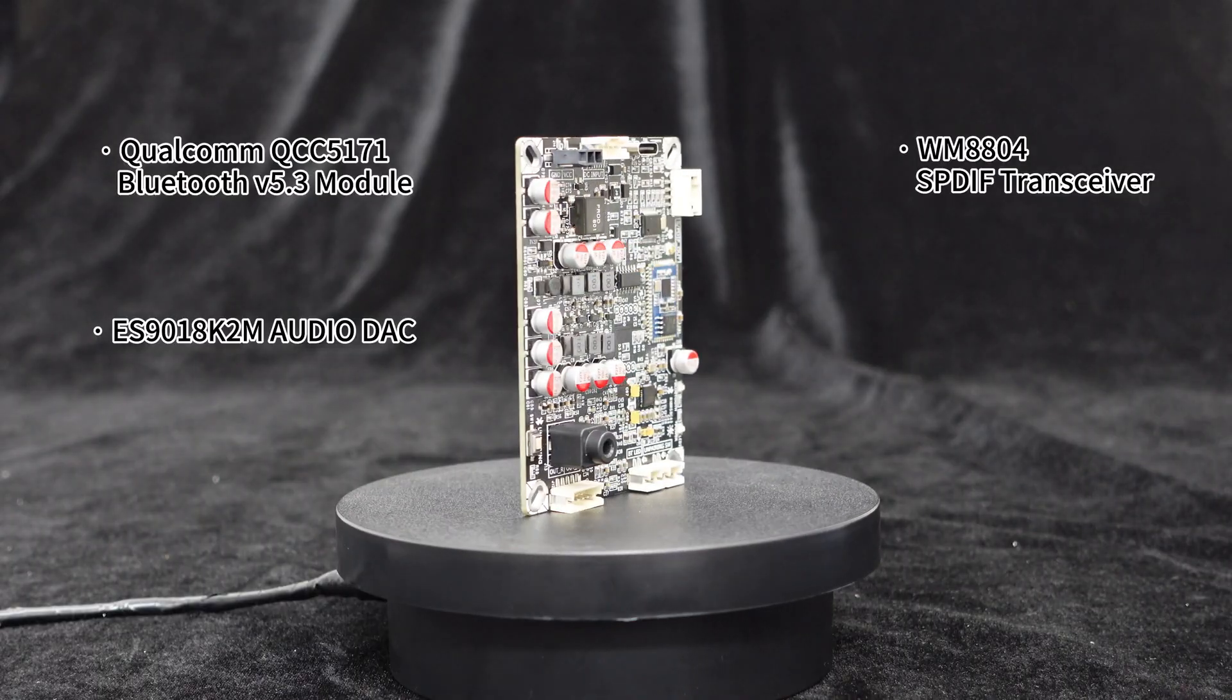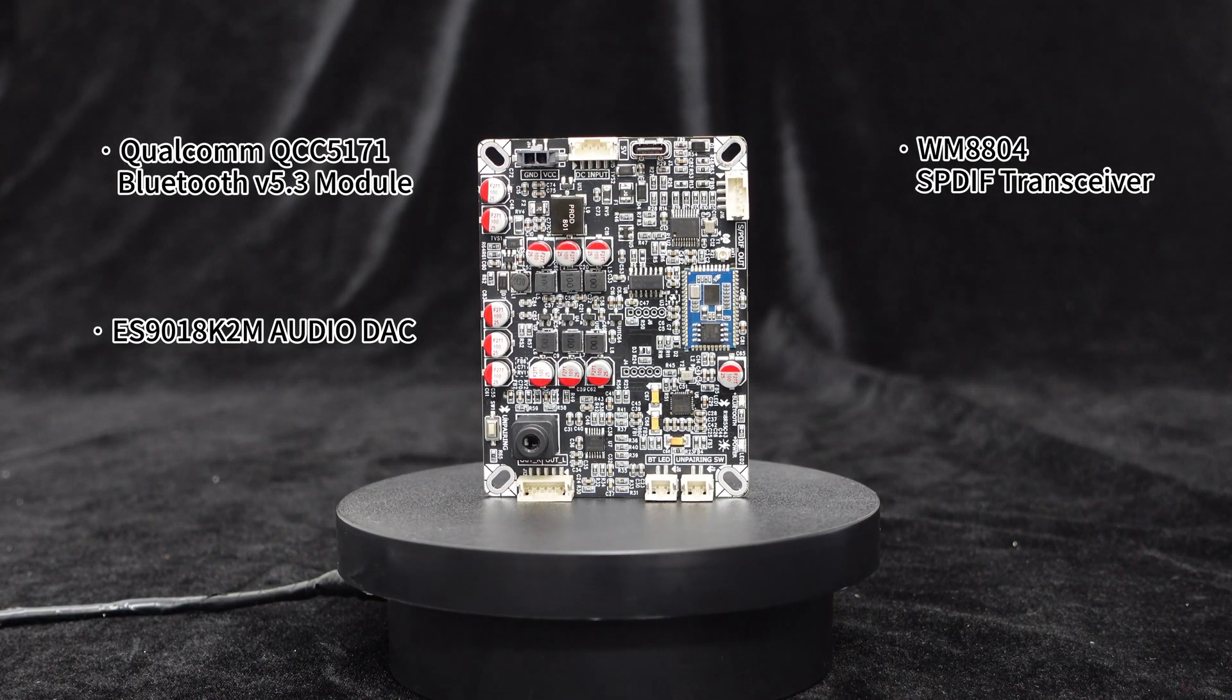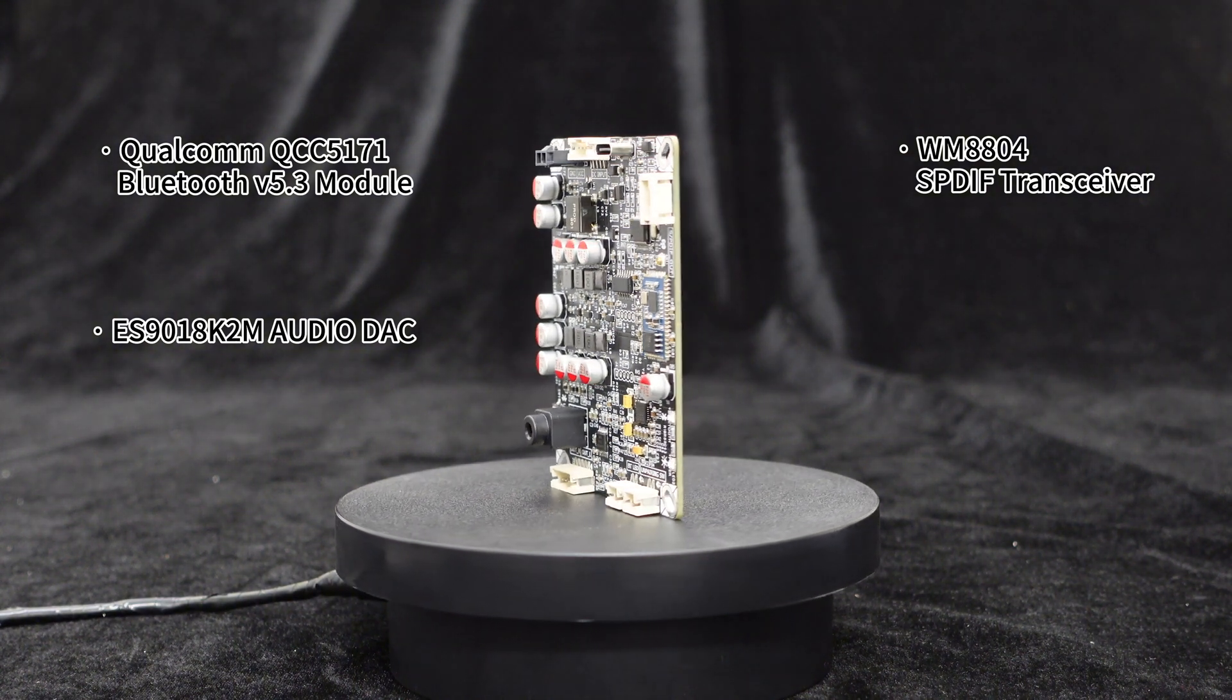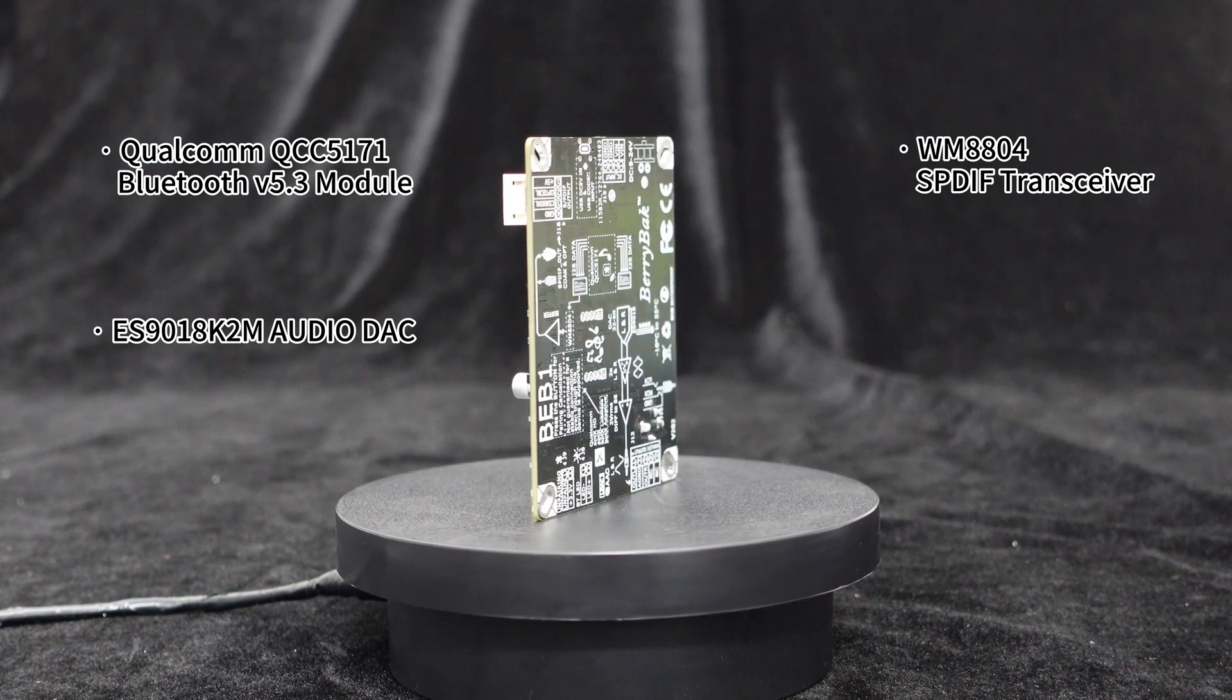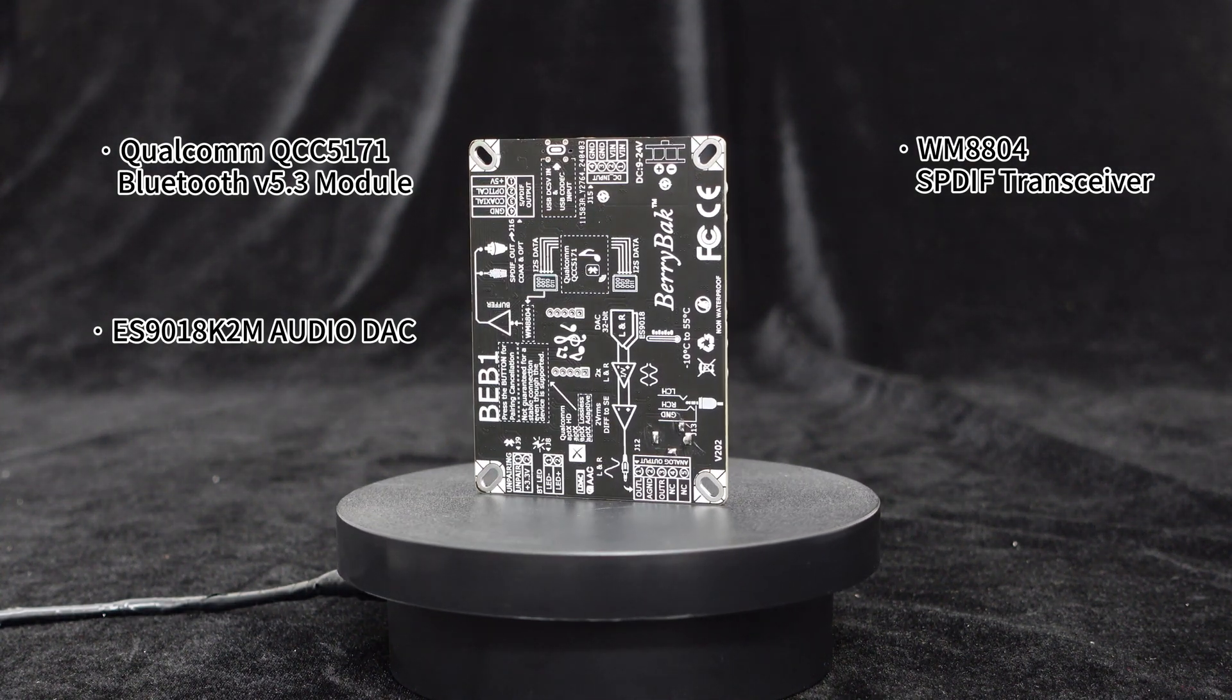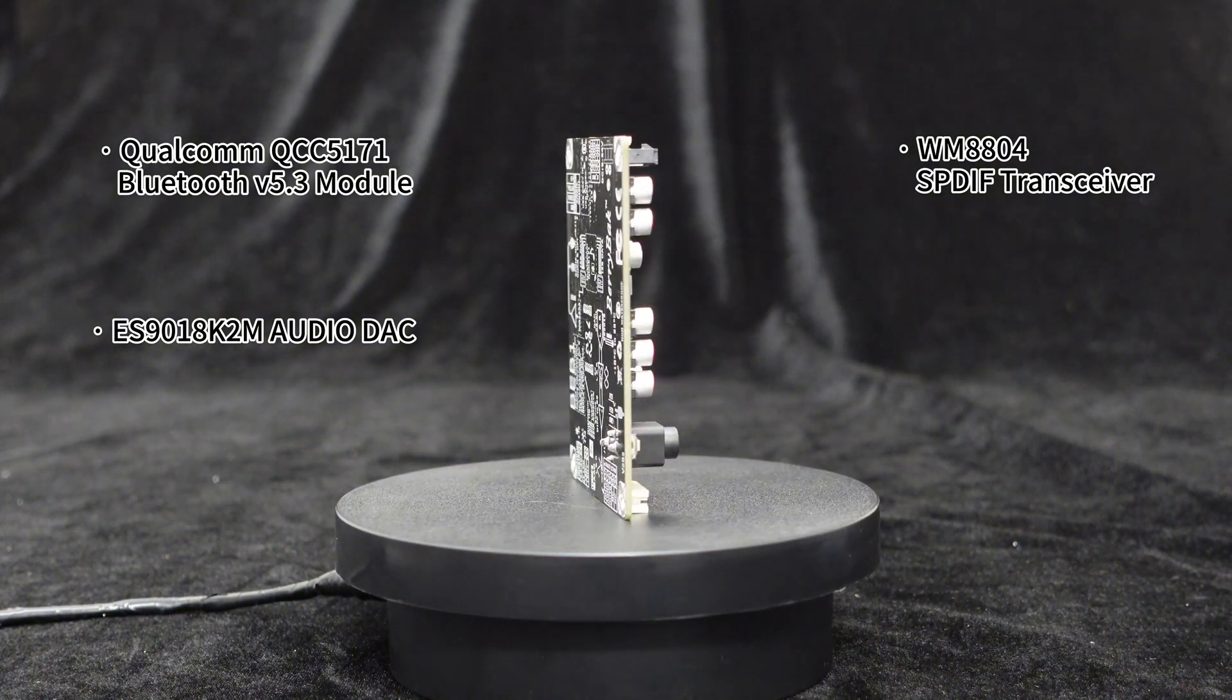The BEB1 Bluetooth receiver decoder board integrates the Qualcomm QCC 5171 version 5.3 Bluetooth module, WM8804 SPDF transceiver module, and an independent ES9018K2M audio DAC.